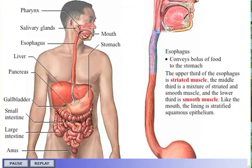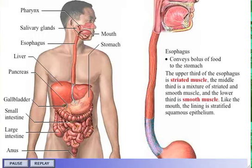The upper third of the esophagus is striated muscle. The middle third is a mixture of striated and smooth muscle. And the lower third is smooth muscle. Like the mouth and pharynx, the lining is stratified squamous epithelium.